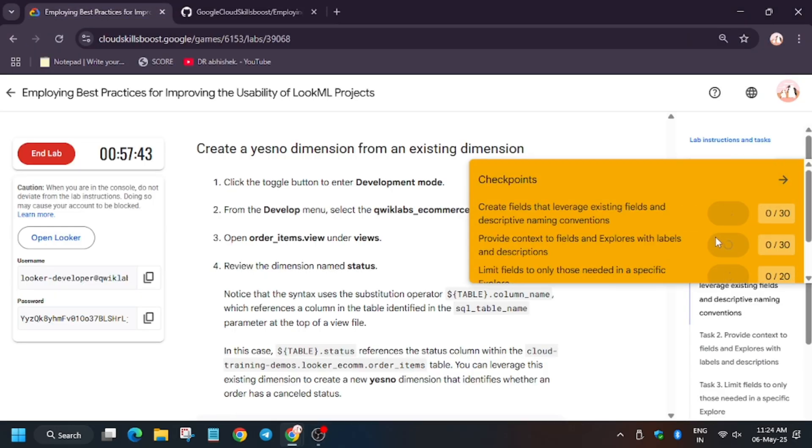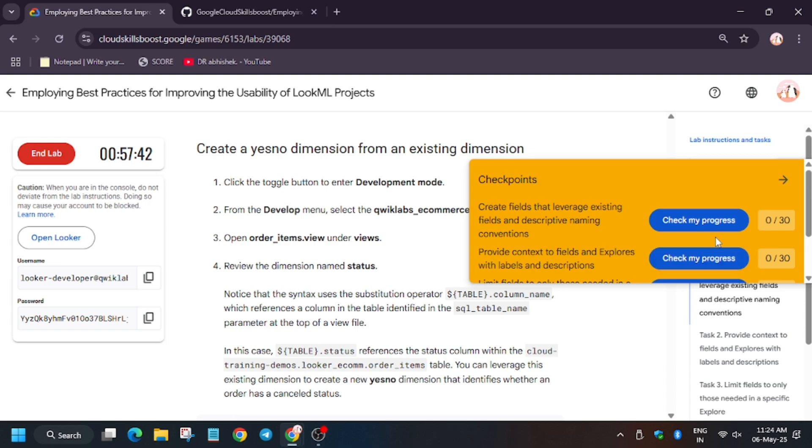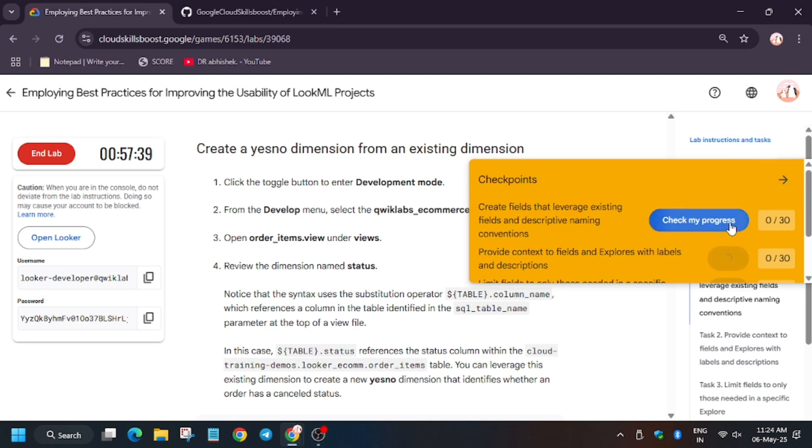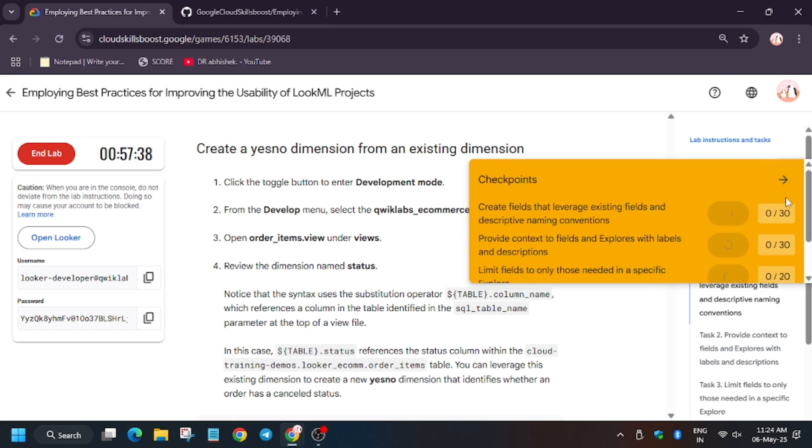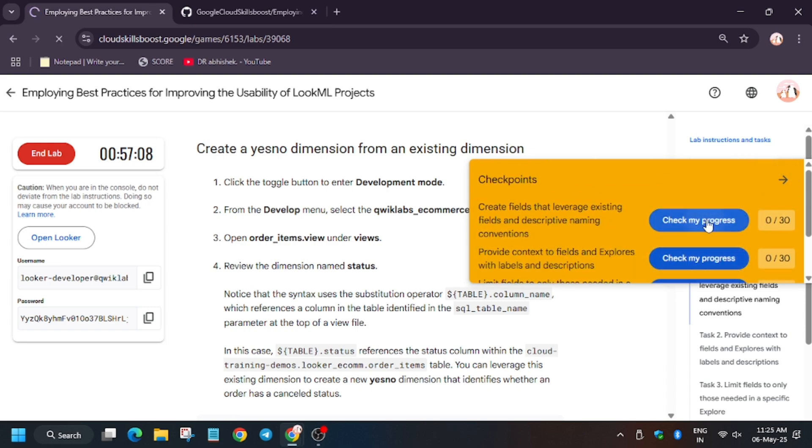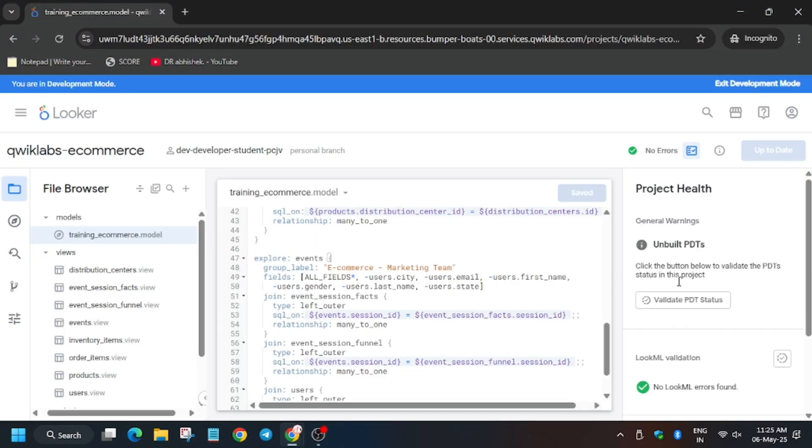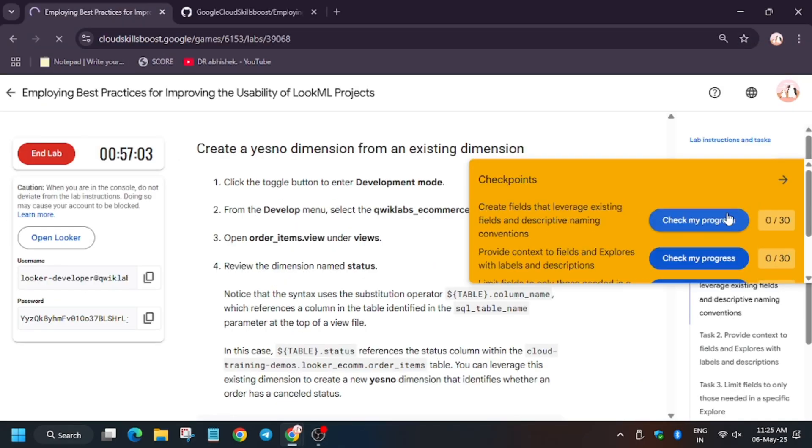So if you are unable to get full score, just refresh the server window or wait for 5 to 10 minutes. Just wait for the page to fully load.